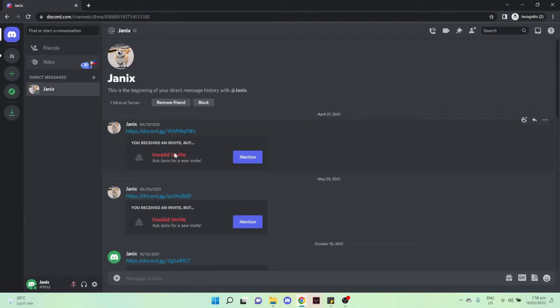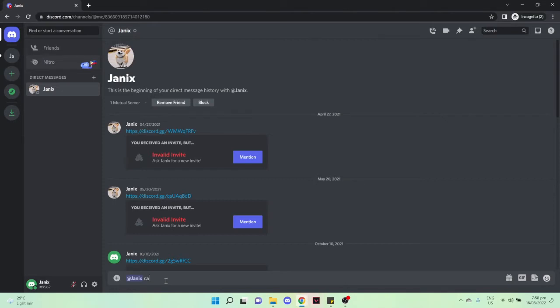So you may also click on mention right here and then type in what I would suggest: ask for another link. You may type, 'Can I ask for another link or invite?'